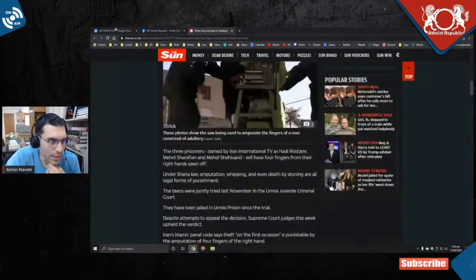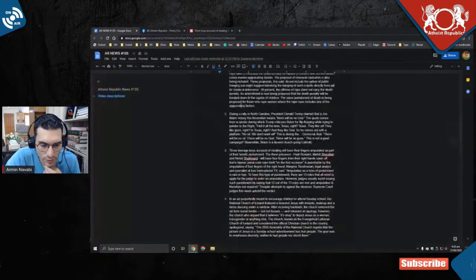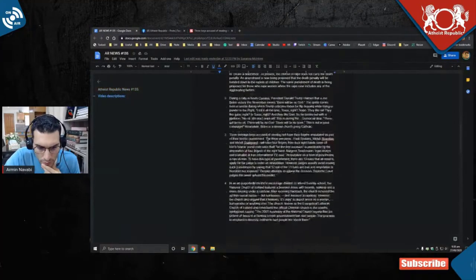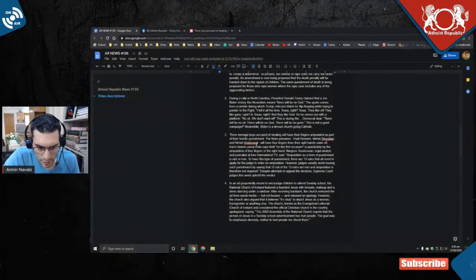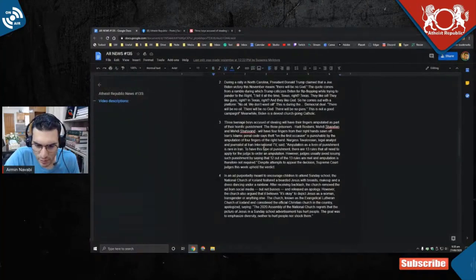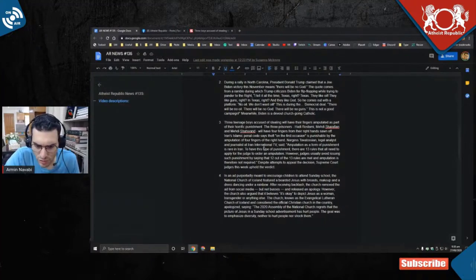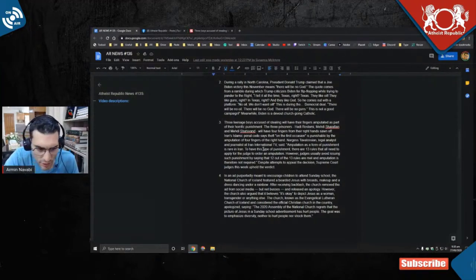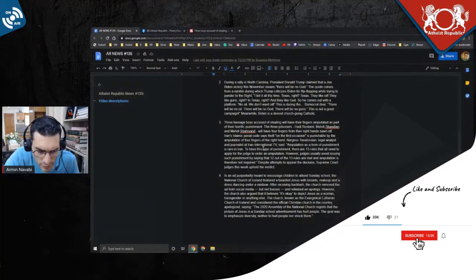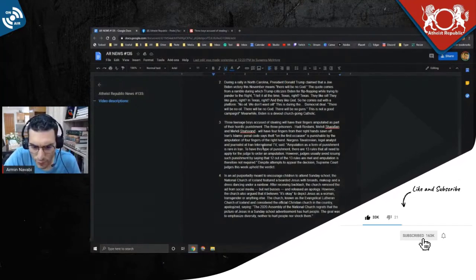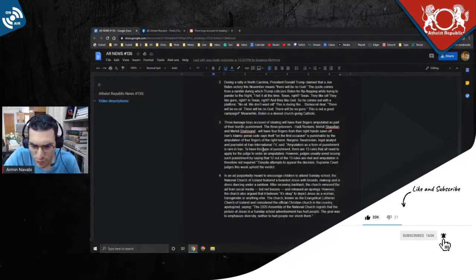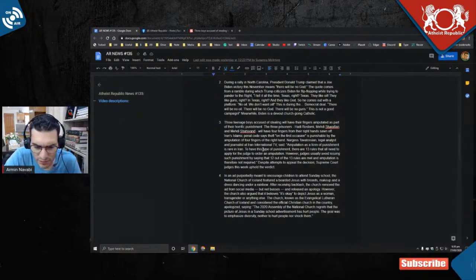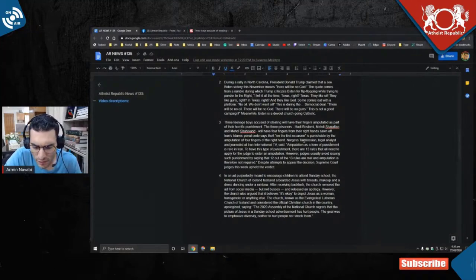I'm just gonna read the summary of this one. Three teenage boys accused of stealing will have their fingers amputated as part of their horrific punishment. The three prisoners Hadi Rostami, Mehdi Sharafian, and Mehdi Shahivand will have four fingers from their right hands sawn off. Iran's Islamic Penal Code says theft on the first occasion is punishable by the amputation of four fingers of the right hand.